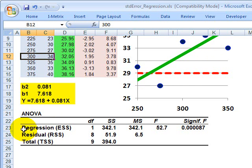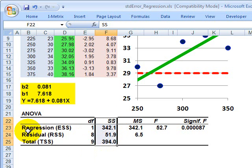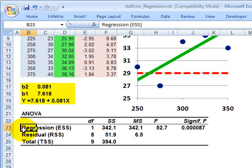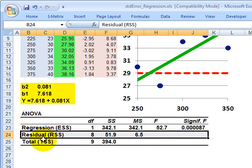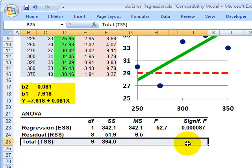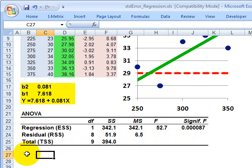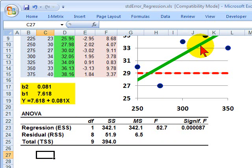That brings us back to the ANOVA table, because that's what we're getting here with the sum of squares. The ANOVA table has a regression line, a residual line, and a total line. It gives us the sources of variation — to what extent is the source of variation the regression line, and to what extent is it the residual?